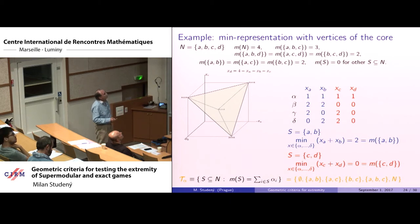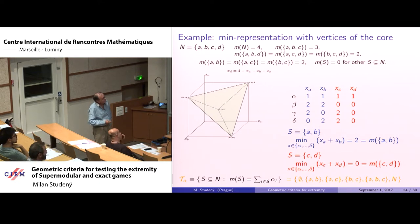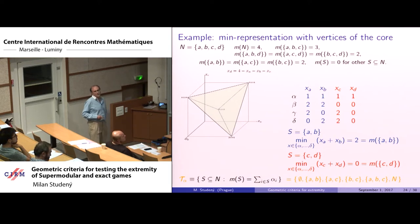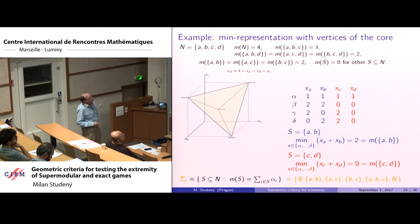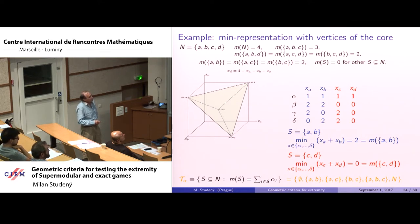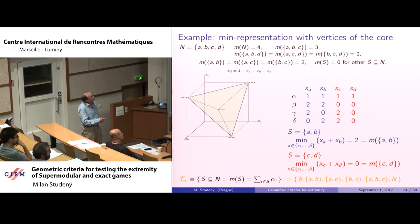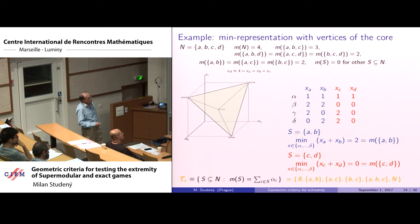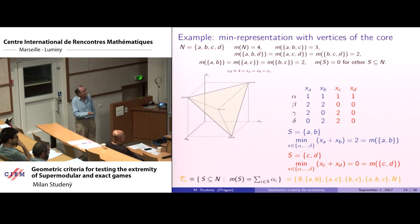To illustrate: for the same four-player game and core, the vertices of the core give a min representation of the game. For coalition AB, minimizing the row sums gives 2, which is the value for AB. For coalition CD, minimizing gives 0, which is the value for CD. The tightness class for vertex α consists of all sets at which α achieves the minimum — for example, the empty set and coalitions AB, AC, but not CD.